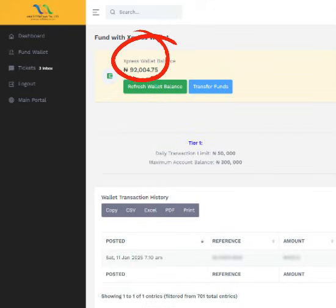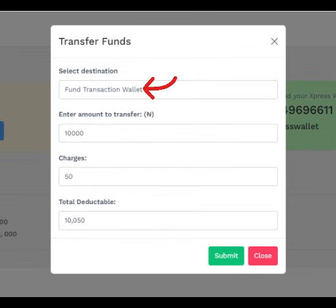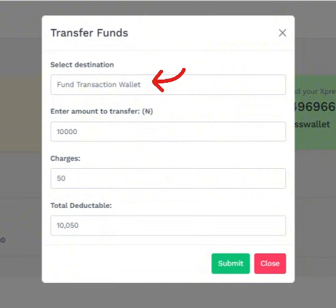With funds in your Express Wallet account, you can fund your transaction wallet by clicking Transfer Funds and selecting Fund Transaction Wallet. A dialog box will appear — select Fund Transaction Wallet, type in the amount you wish to fund. The charges will be automatically populated and the total sum to be charged from your Express Wallet account will display.